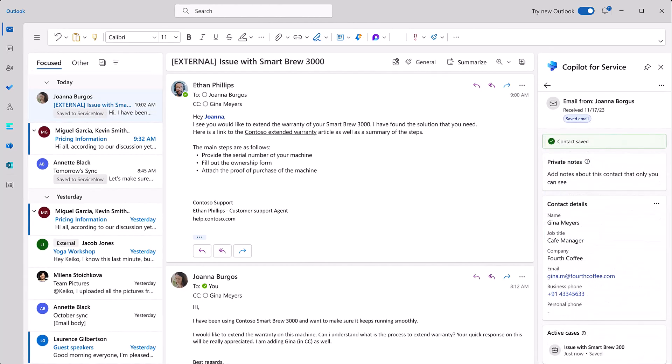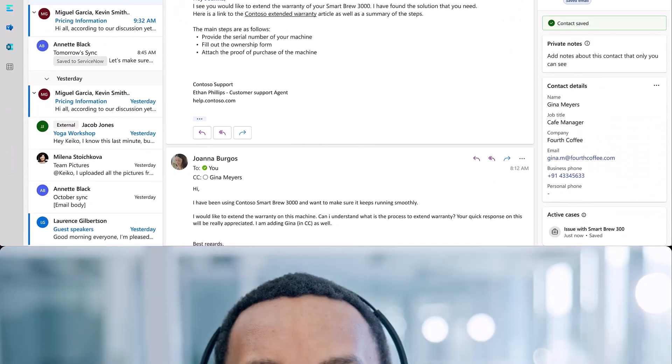Soon, Ethan is on to the next case, delighted with how easy Microsoft Copilot for Service makes it to serve his customers.